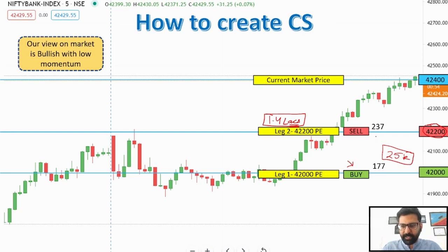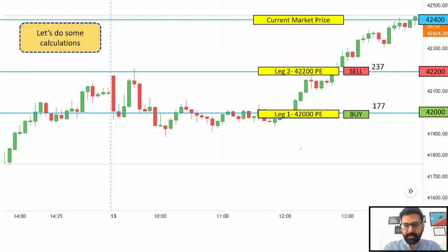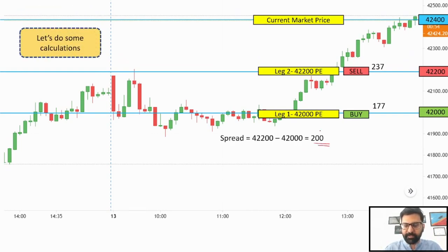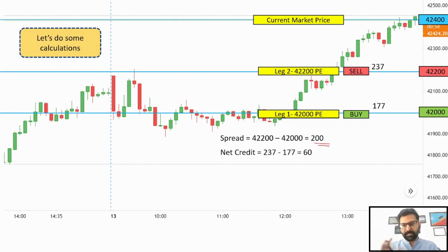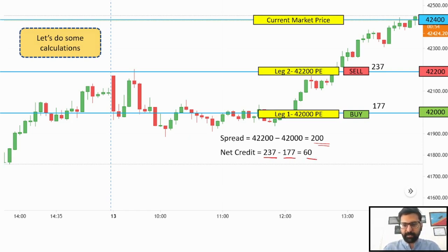Let's look at the premiums for these strikes and some basic metrics. The spread is 200 points, which is the difference between the strikes. The net credit is 60 points, which is the difference between the premiums. This is a net credit because when we're selling, we're getting that credit — we're getting 237 points of premium — and when we are buying, we're paying that out of our pocket. If you remember the debit spread, this number was negative, meaning you were buying at a higher premium and selling at a lower one — which is the opposite in this case.